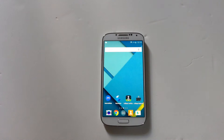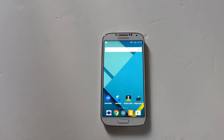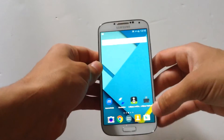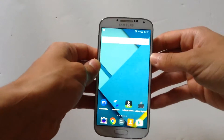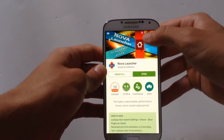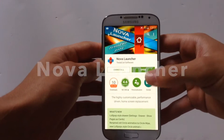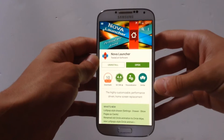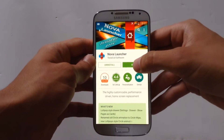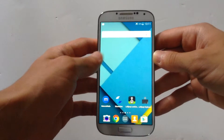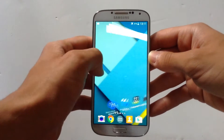In this video I'm gonna show you the easiest and best way to make it look like Android L or Lollipop. The first thing you need to do is go to the Google Play Store and search for Nova Launcher, then hit download, and after you have downloaded it, hit open.